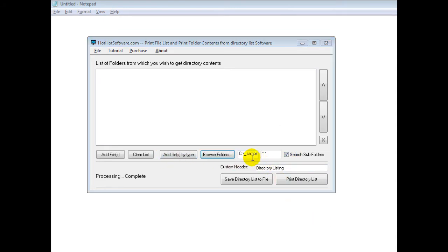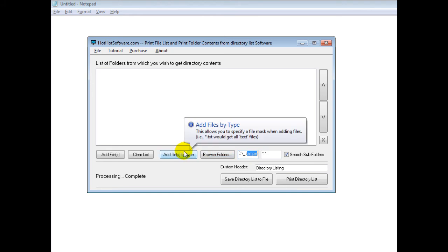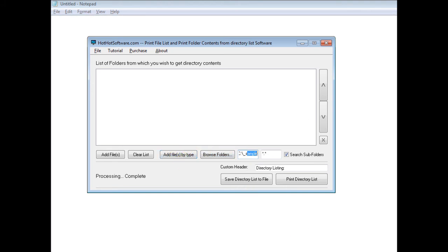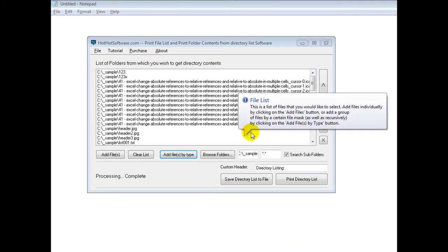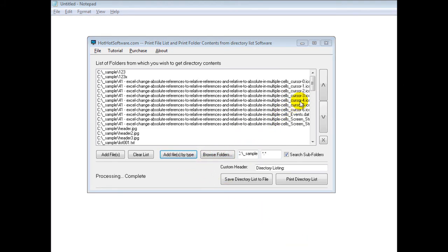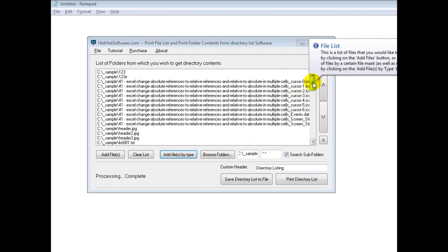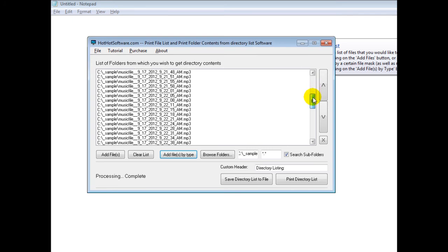I've chosen to use a sample directory, and then I simply click on the Add Files by Type, and you can see that it's added all these different files right here.